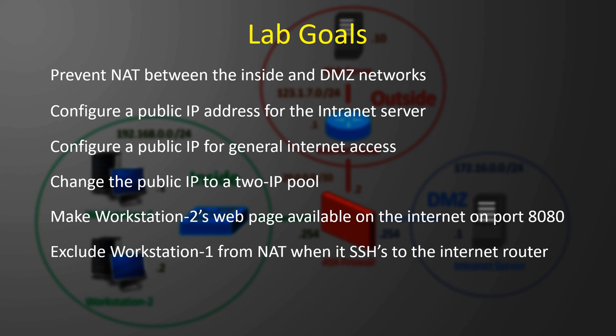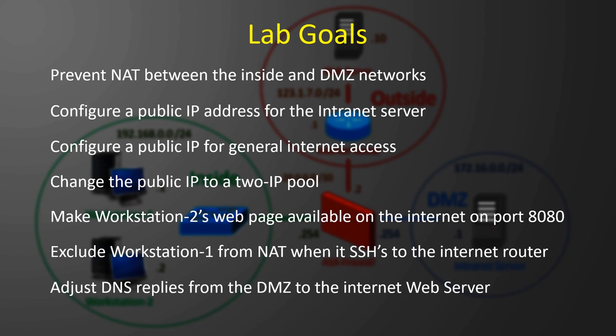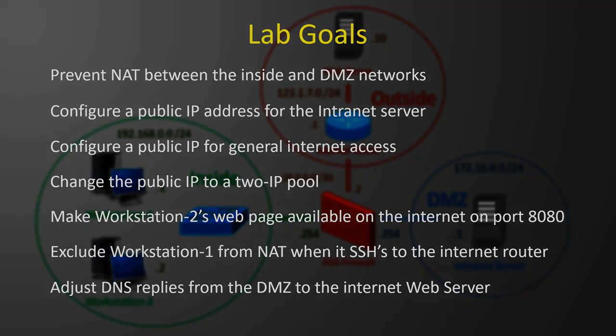And finally, we're going to rewrite DNS responses from the DNS server to the internet.